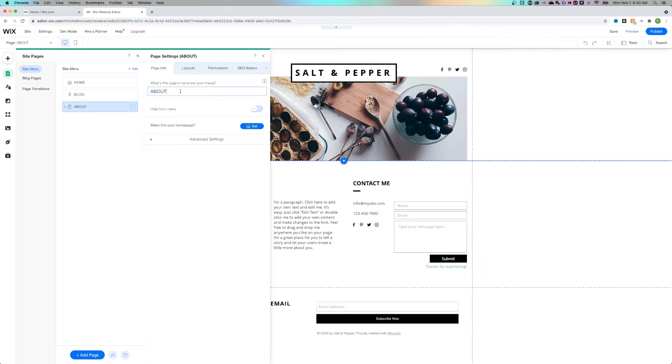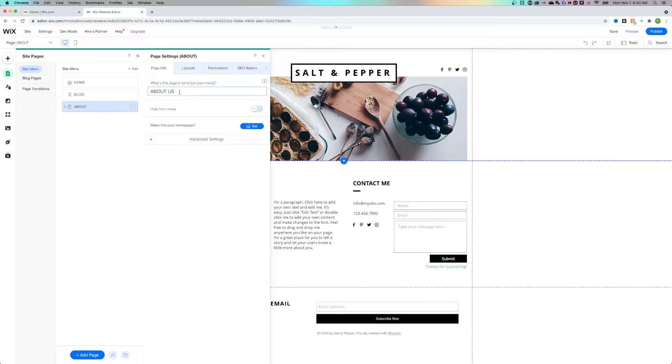Inside the settings, I can change the title of the page. Let's say I want to change it to About Us. That's going to change the title of the page at the top of your browser tab, but it's not going to change the URL.